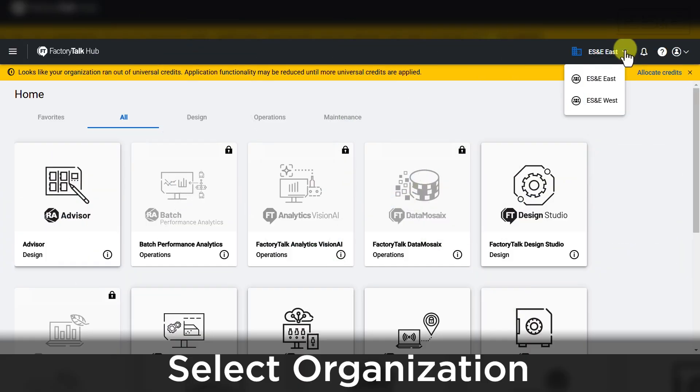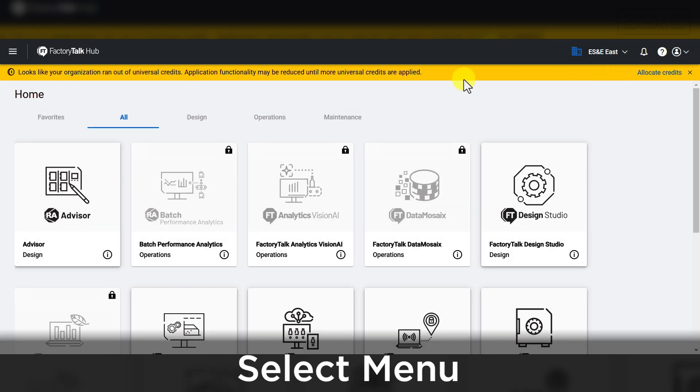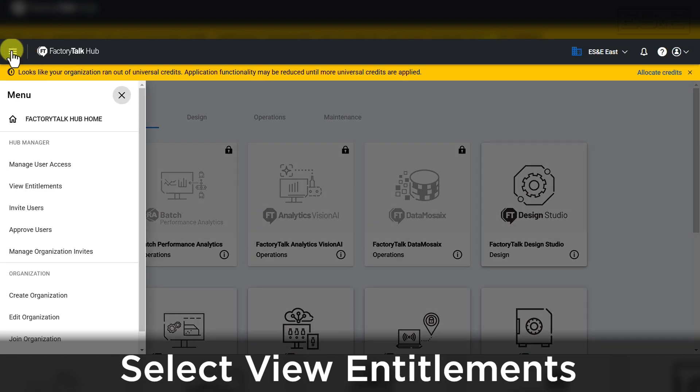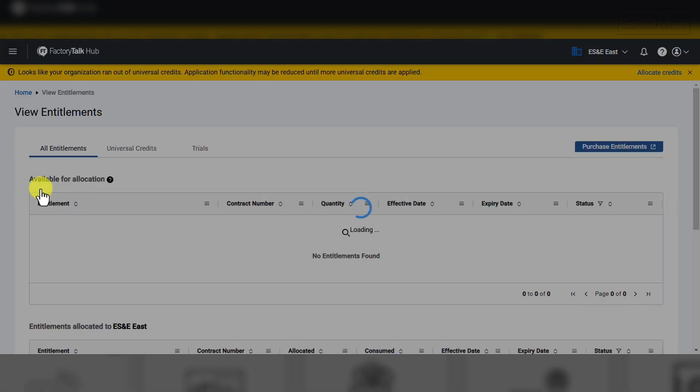Once you are logged into an organization where you have admin rights, select the Menu button in the top left corner. When the menu opens, select View Entitlements.